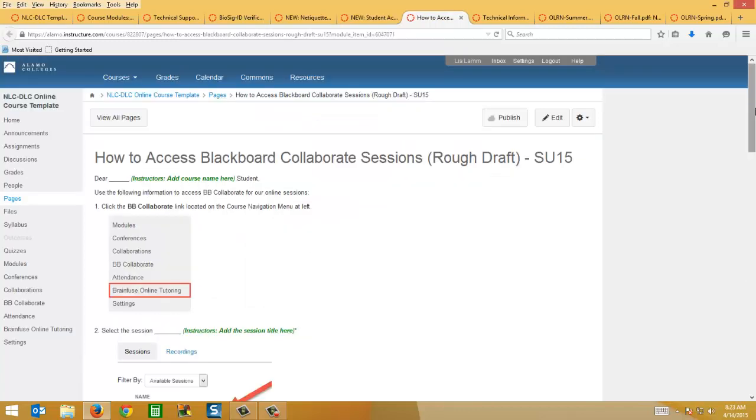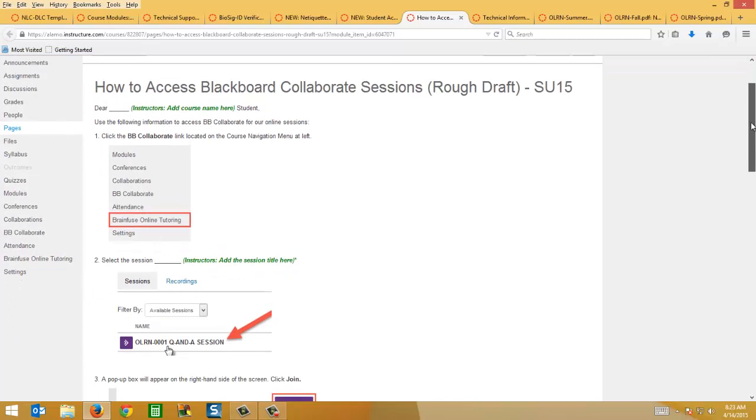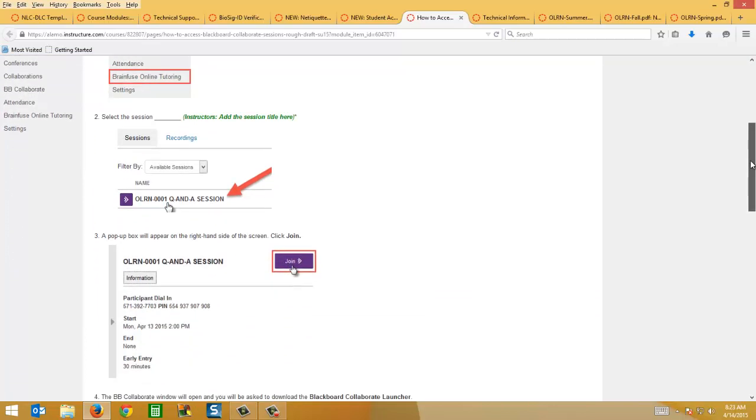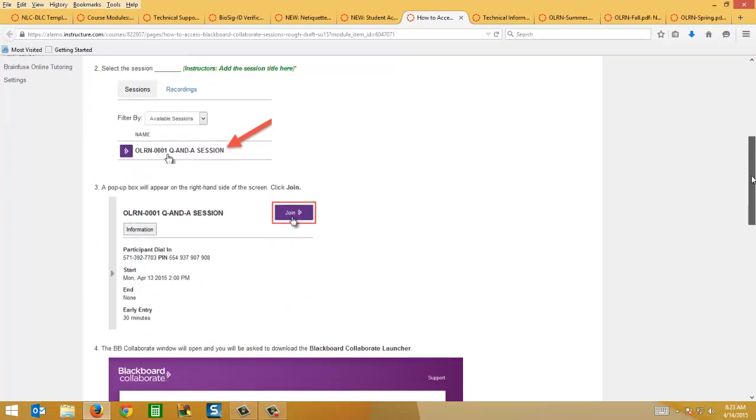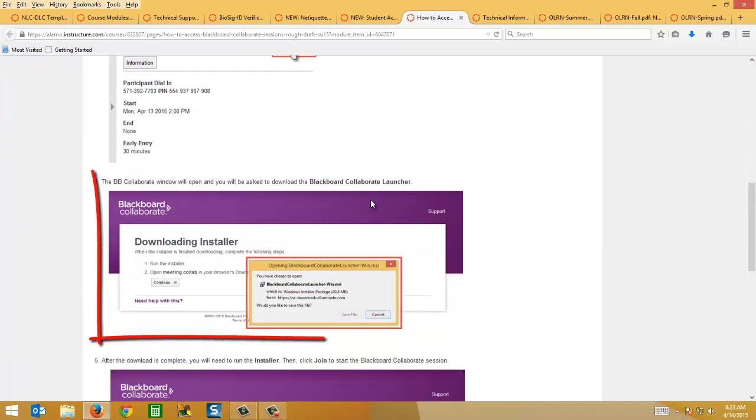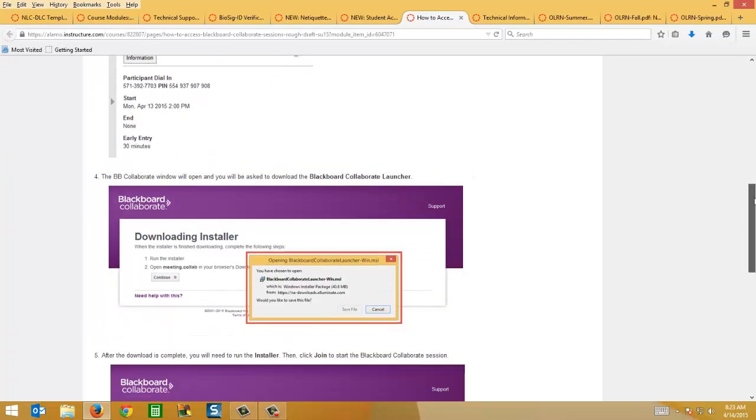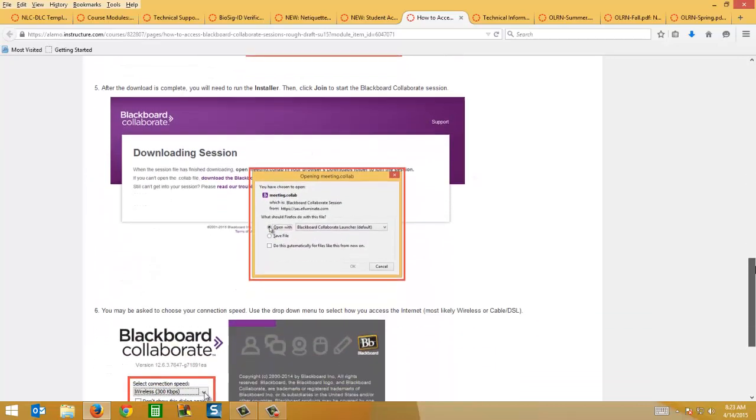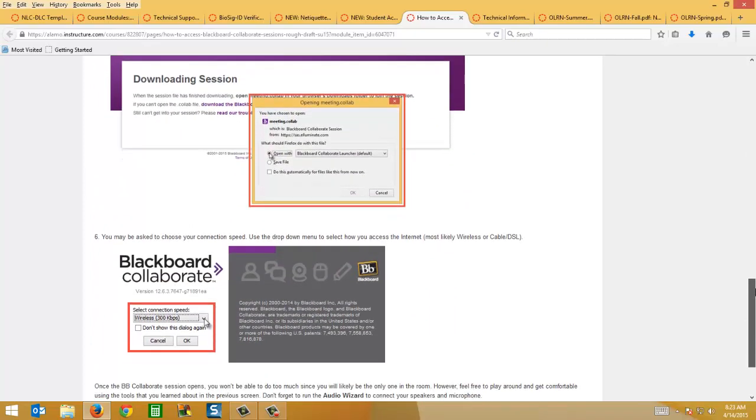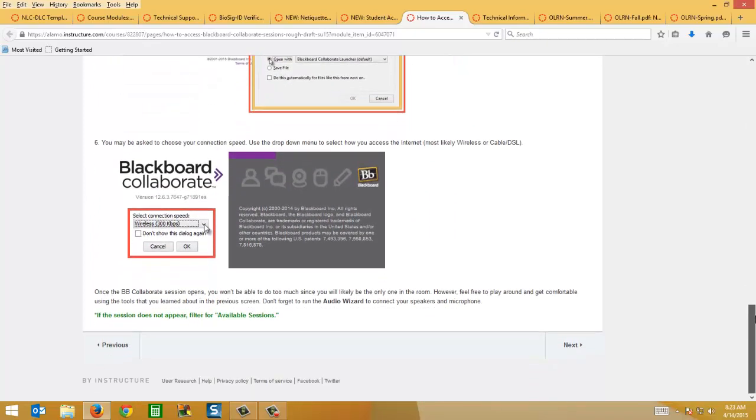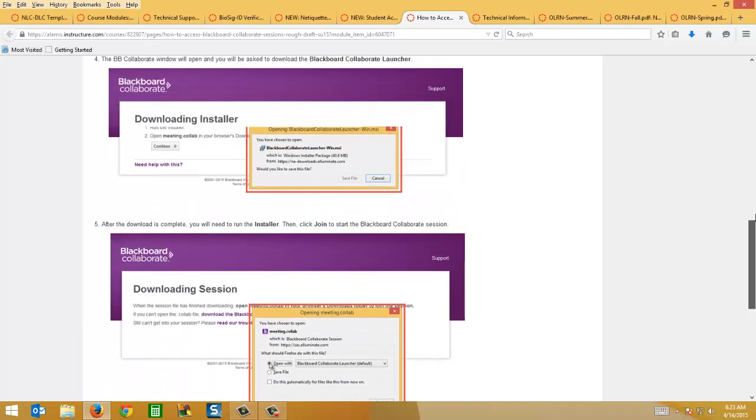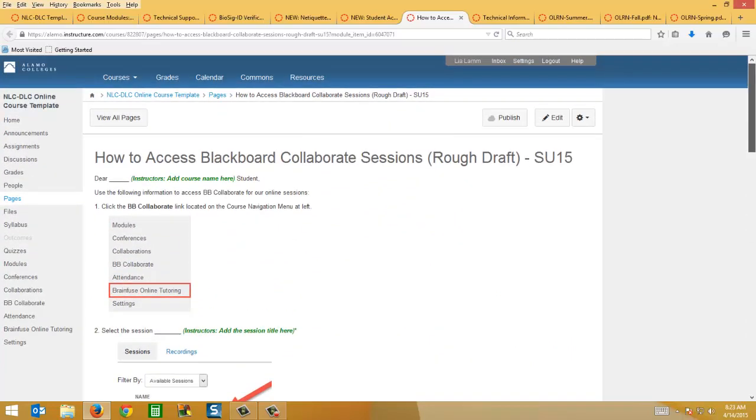On that Blackboard Collaborate page that I mentioned I updated, it just has updated instructions for how to access the session now that the students have to download the Blackboard Collaborate launcher. And so you can just copy and paste, or actually I would just copy over this entire page to your course if you're using Blackboard Collaborate sessions within your online course.